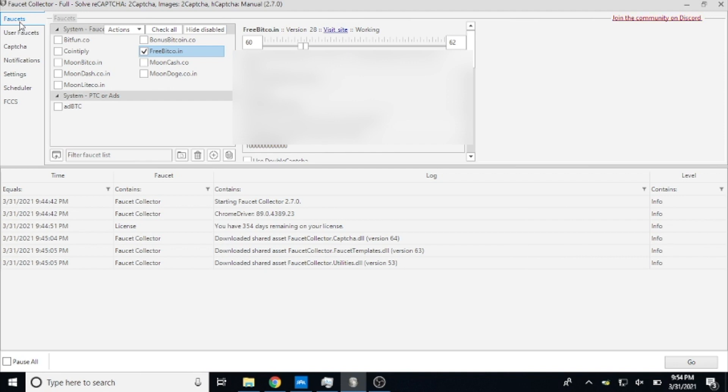But I was getting some questions about the settings that I use. So basically what it does is for all the faucets they're going to be similar, but there will be different settings that I'll talk about that are specific to FreeBitcoin that you won't find on some of the other faucets.